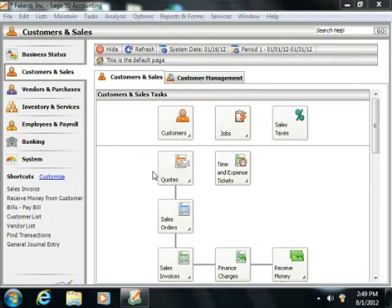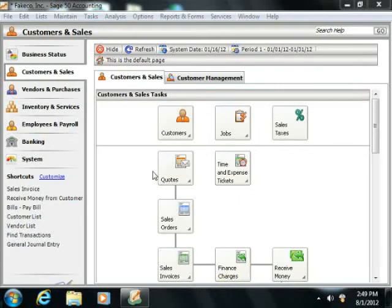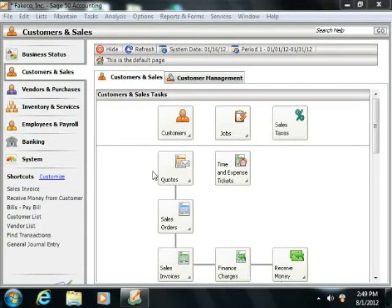Within the customer defaults, you set the standard customer terms, invoice aging, and more. Once that is done, you can then turn to adding customers to your customer list.